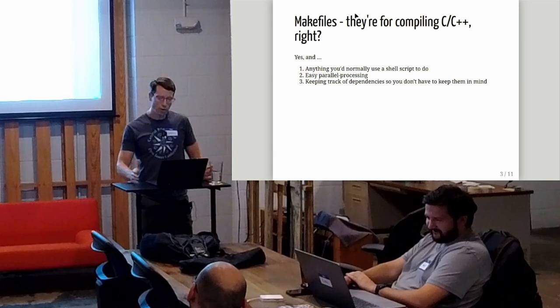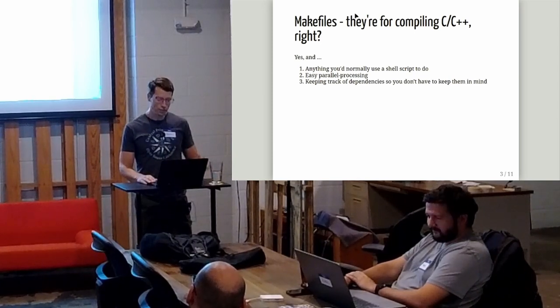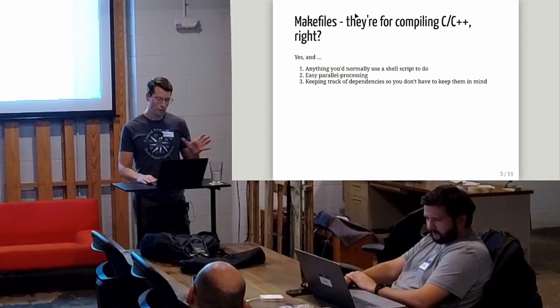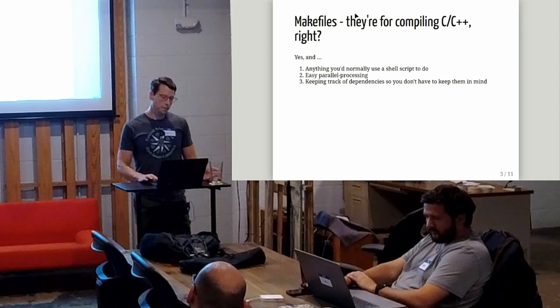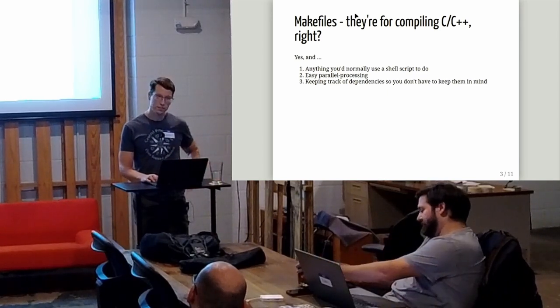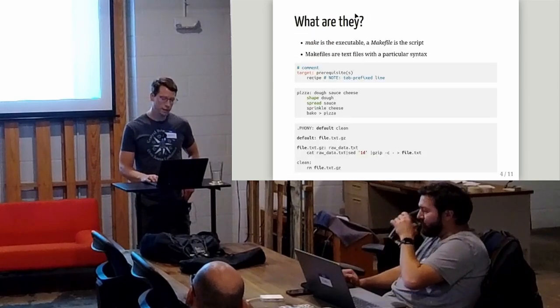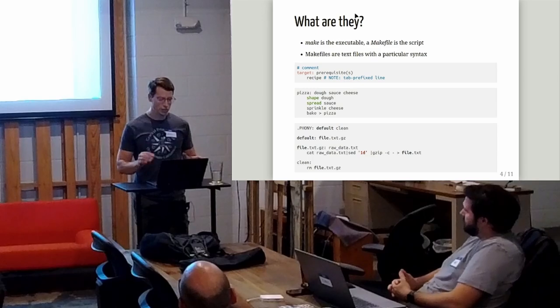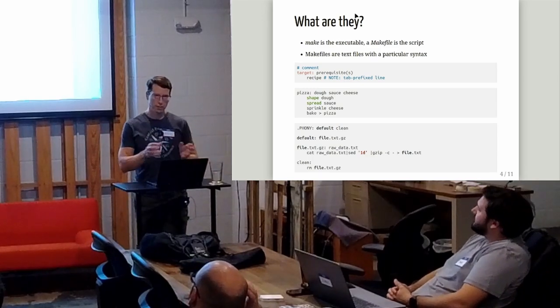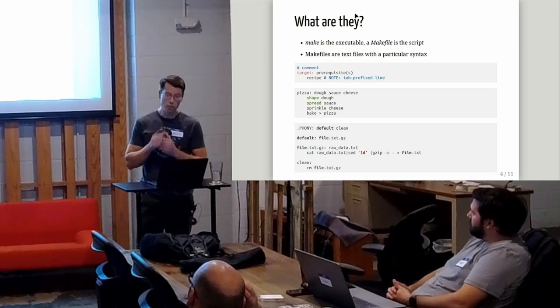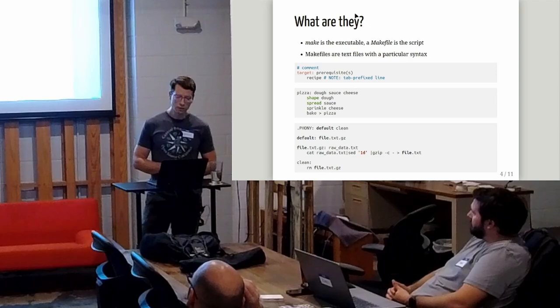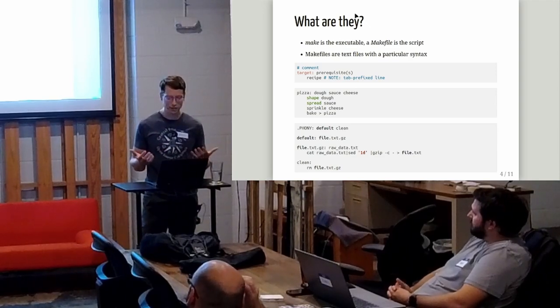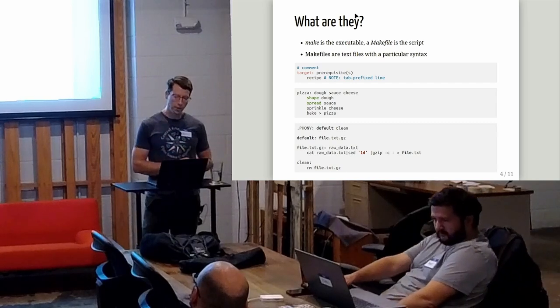What I'm going to propose to you is that Makefiles are going to save you a lot of time using them as something that you'd normally use a shell script to do. They give you easy parallel processing and keep track of dependencies so that you don't have to. There's actually two things here: there's make the executable, that's the actual script that does the interpretation of a Makefile that you are writing to describe your process.